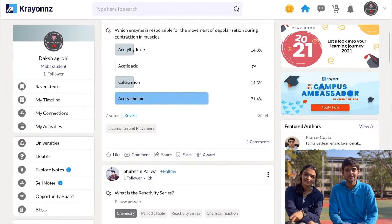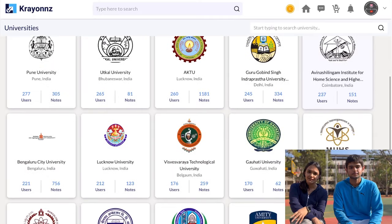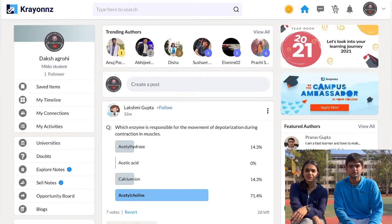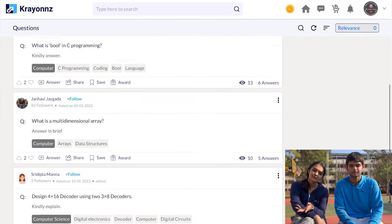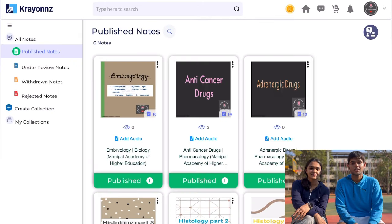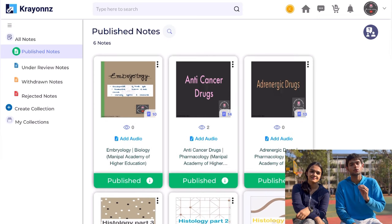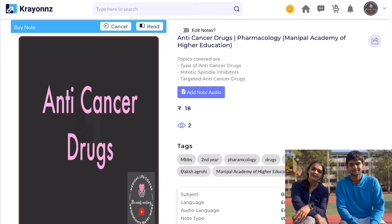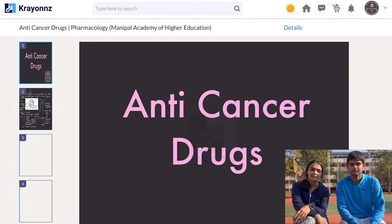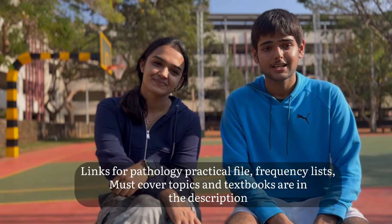I want to thank our sponsors for this video — Crayons. Crayons is the largest student peer learning community with 1,20,000 students in India, and the only community fully driven by students. It's completely free to sign up and you can get your doubts solved within minutes by the community. You can connect and chat with students from your university and all over the country. You can get genuine, trusted and verified notes. If you are a note creator, you can earn money by selling your own notes on Crayons — get a chance to become a certified note creator, doubt solver, and earn a stipend. Don't miss out. The link is present in the description below.